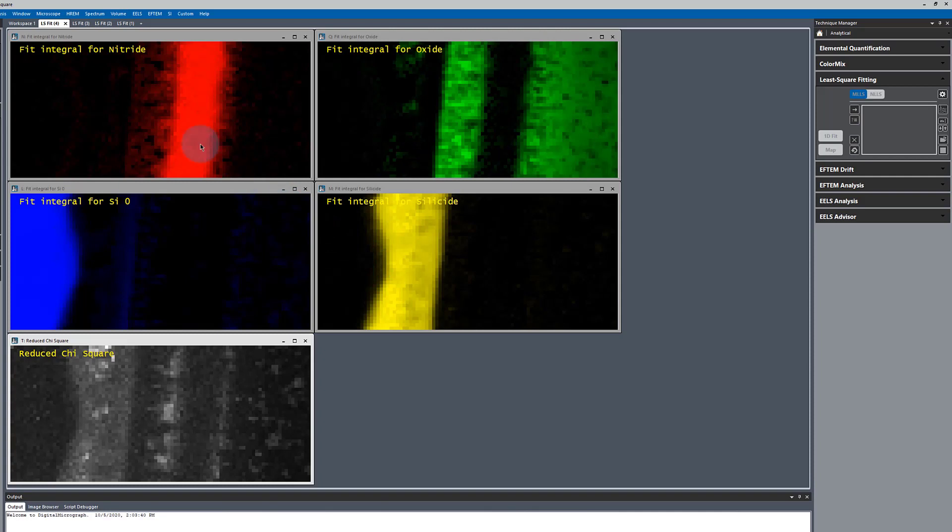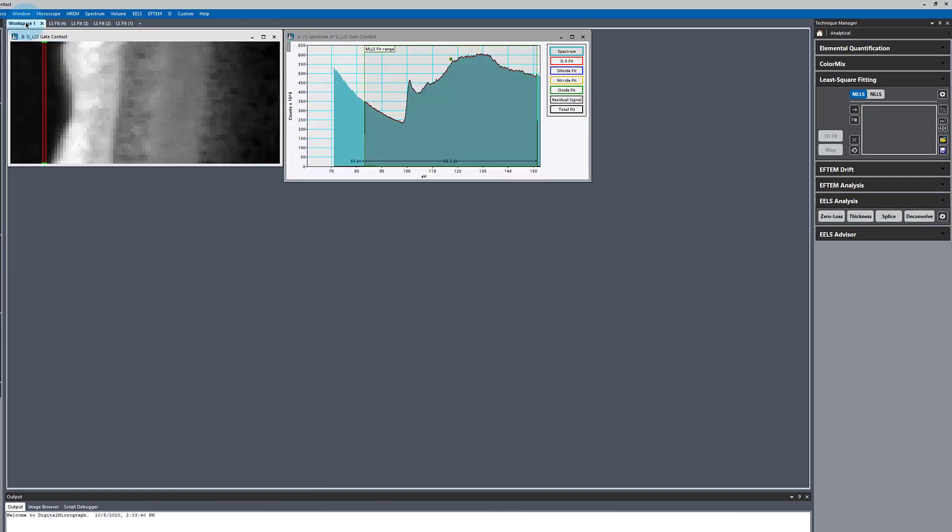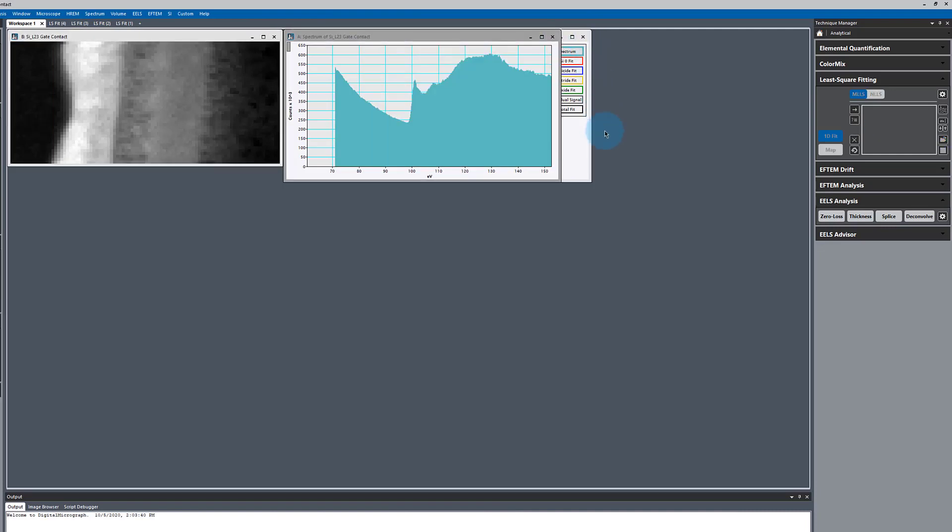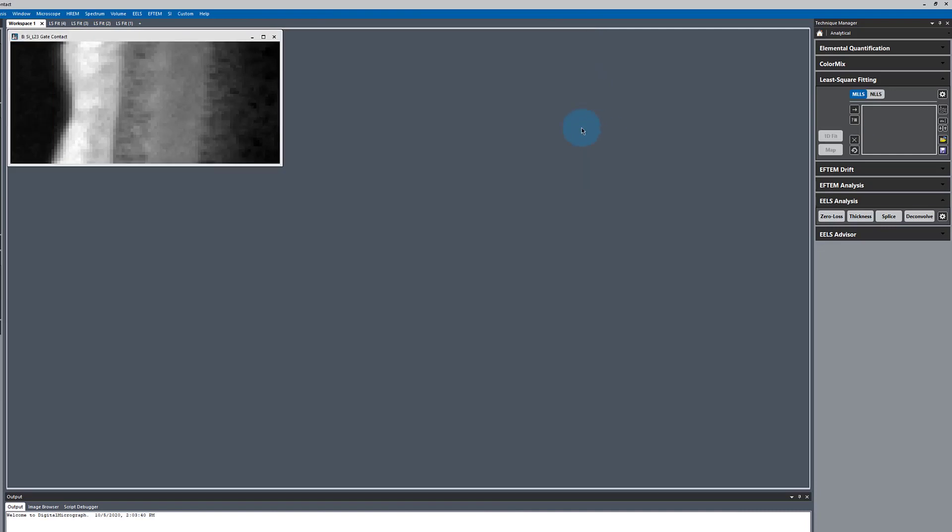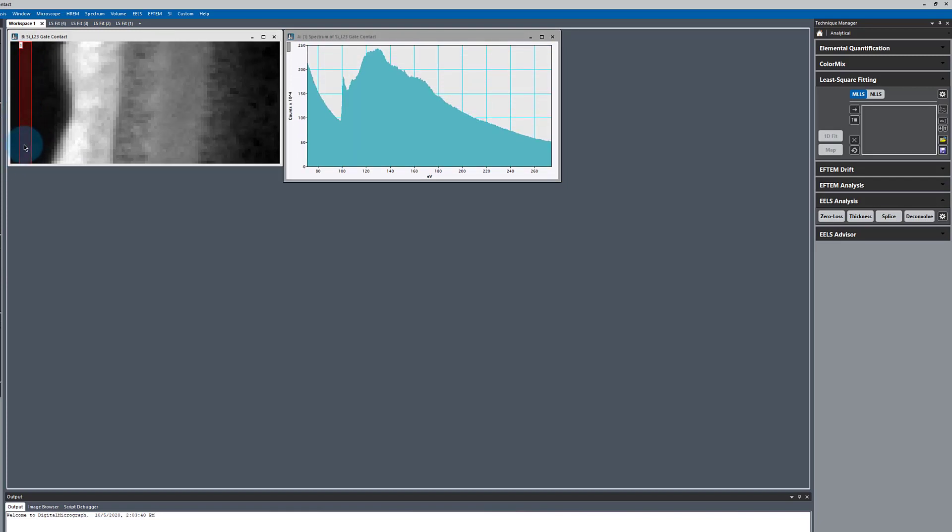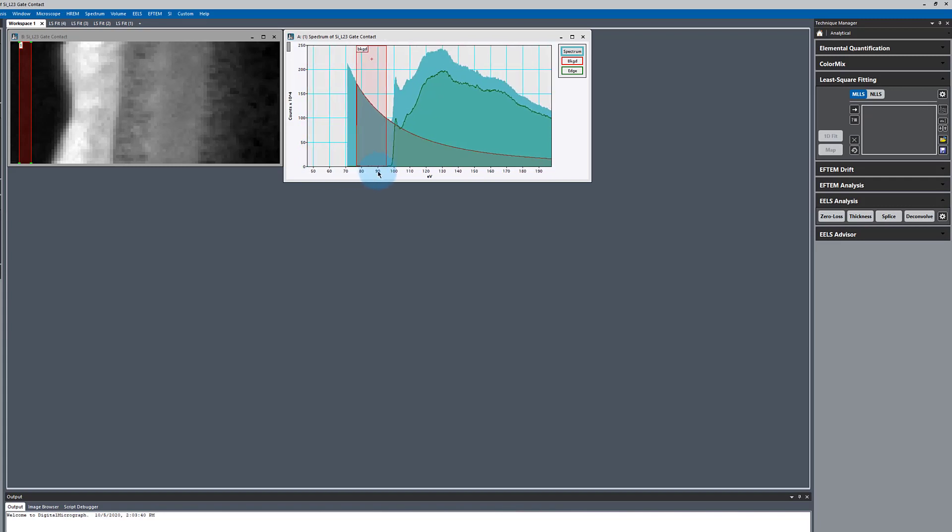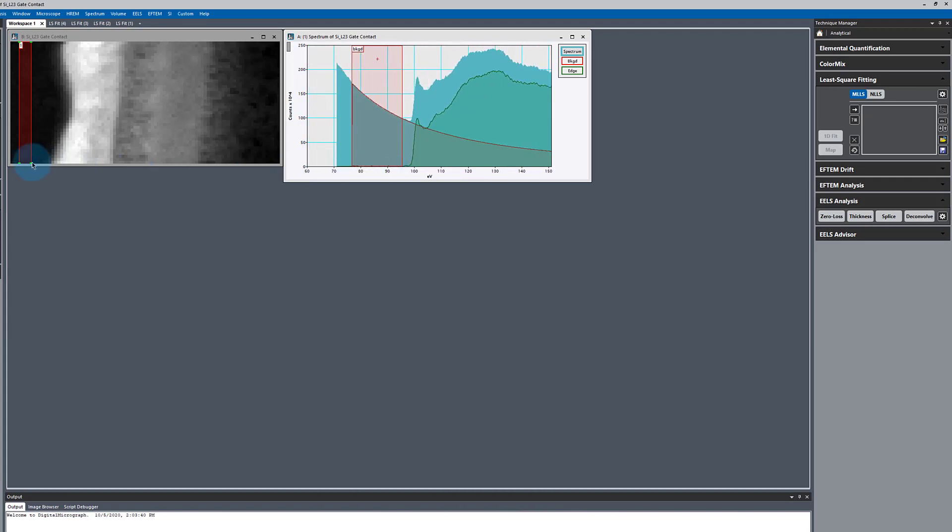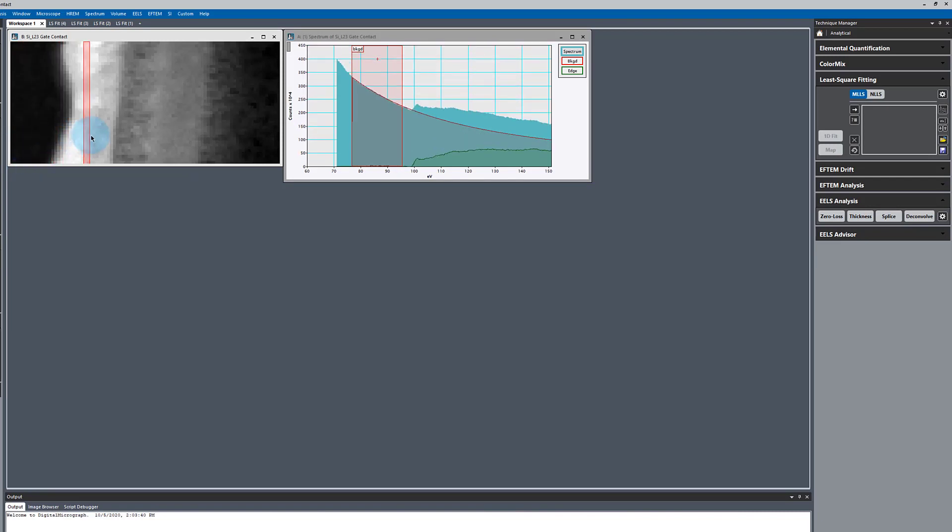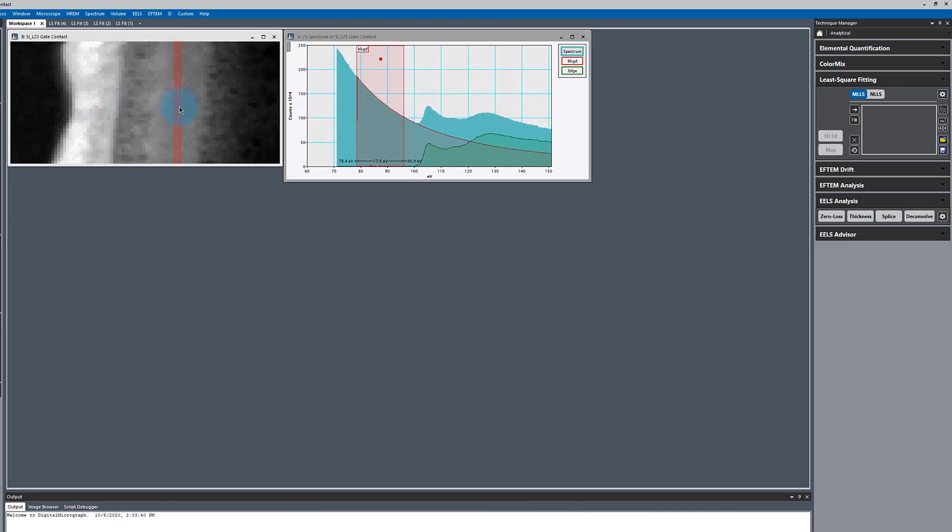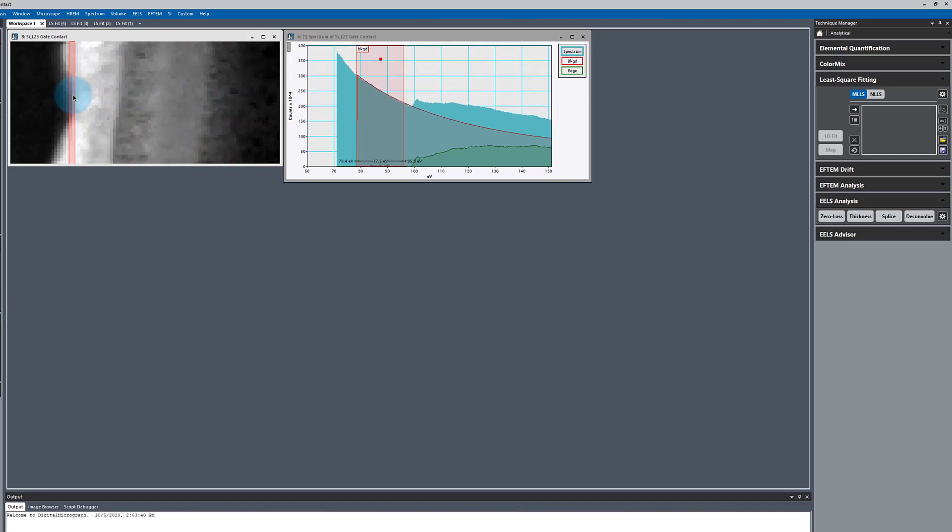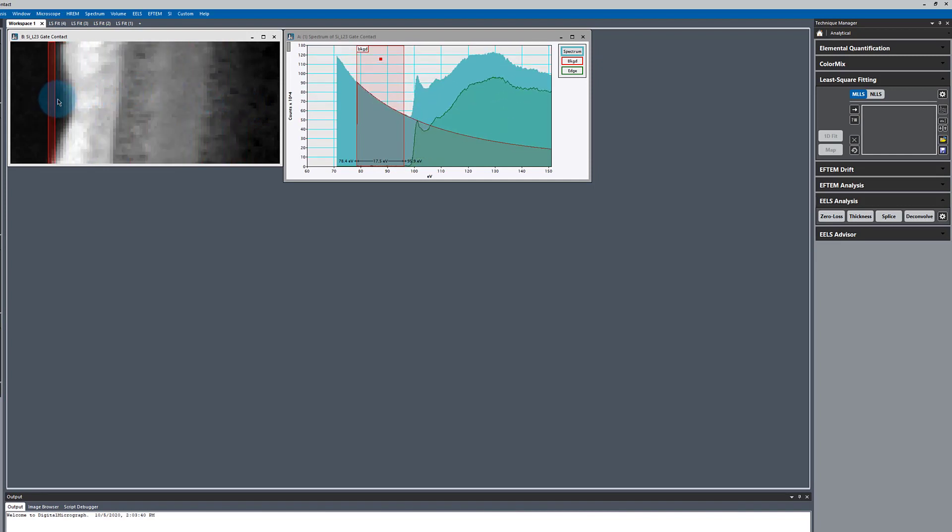Now our third approach for background fitting is a little bit different. I'm just going to close this out and start with a new picker tool. Here, we're going to fit the background. Make sure it fits reasonably in this area, make sure it fits reasonably in this area.